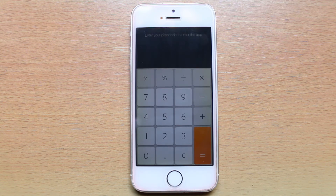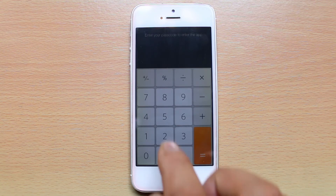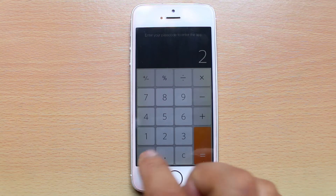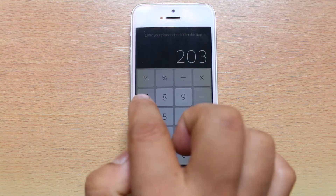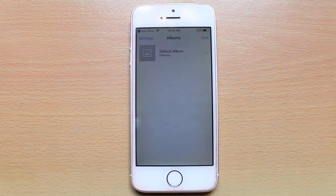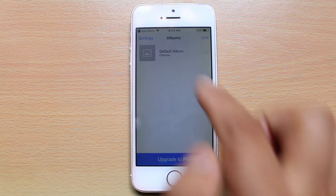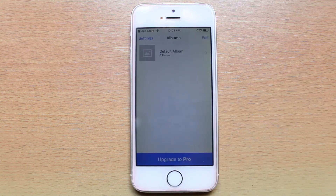Now you need to enter the passcode to open the application. This is the album folder where you can store the photos and videos privately.